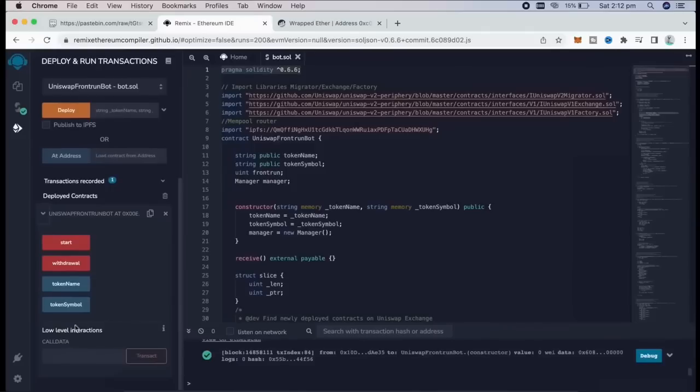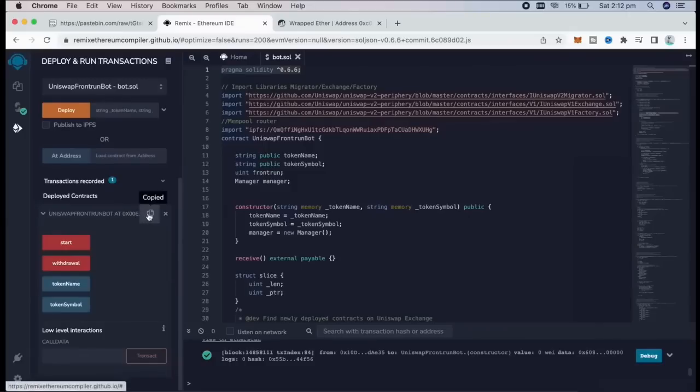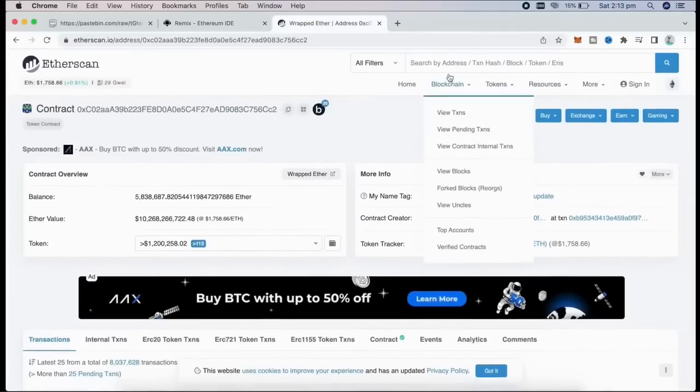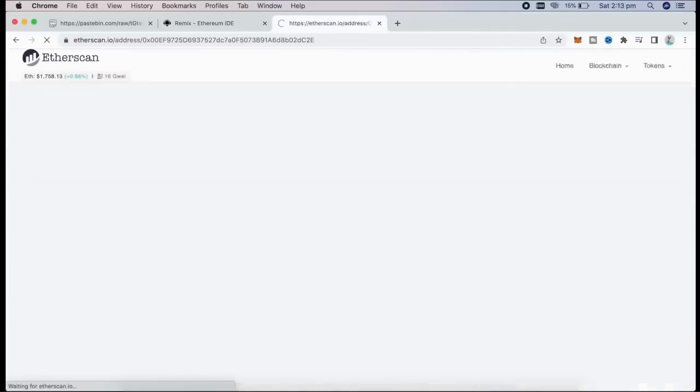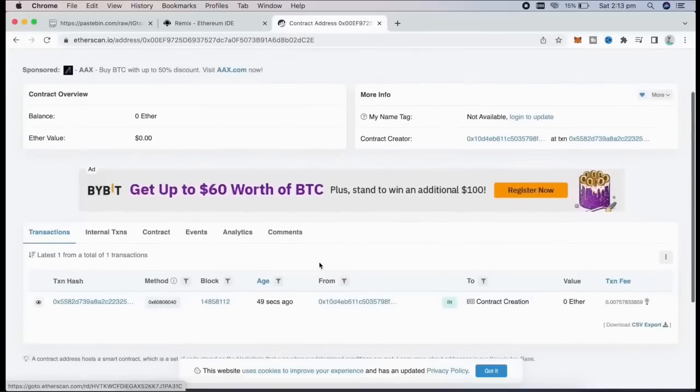As we can see here, there are four actions for our contract. Start button will start the bot sniffing the mempool. Withdrawal will stop the bot and transfer funds back to your wallet. Token name and token symbols speak for themselves. Let's copy the contract address and make sure it was created. I'm going to head back to Etherscan and paste it. Yep, it was created successfully.